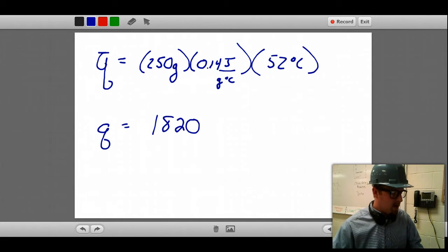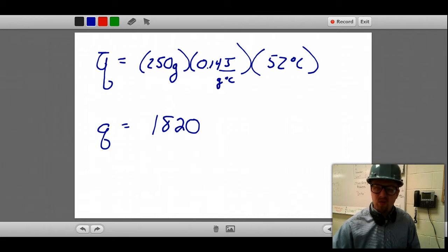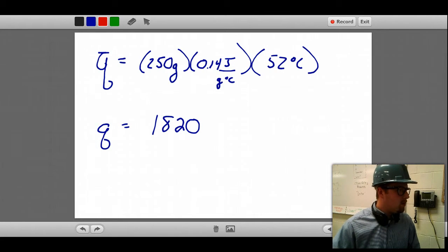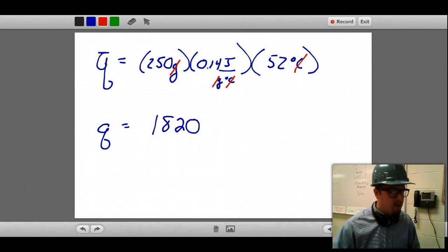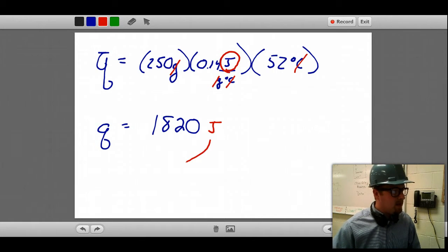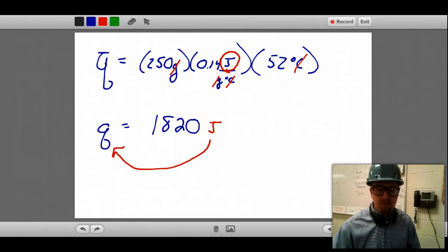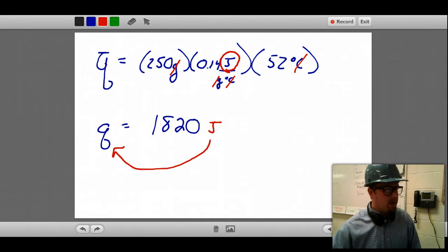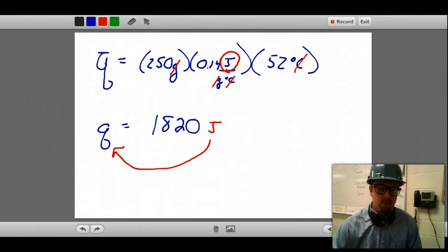If we multiply this out: 250 times 0.14 times 52, it ends up being 1820. The units: grams cancel out and degrees Celsius cancels out, leaving joules. So Q equals 1820 joules, which makes sense since Q is energy and energy has units of joules.